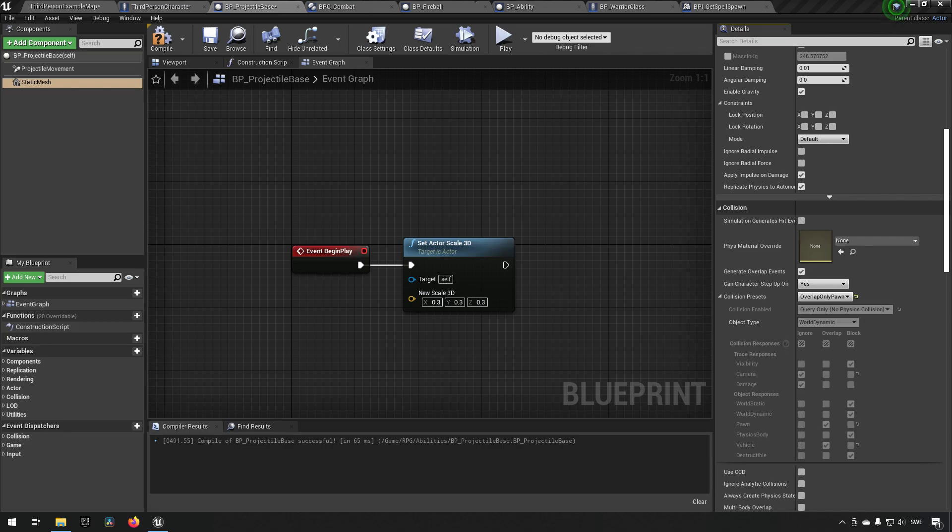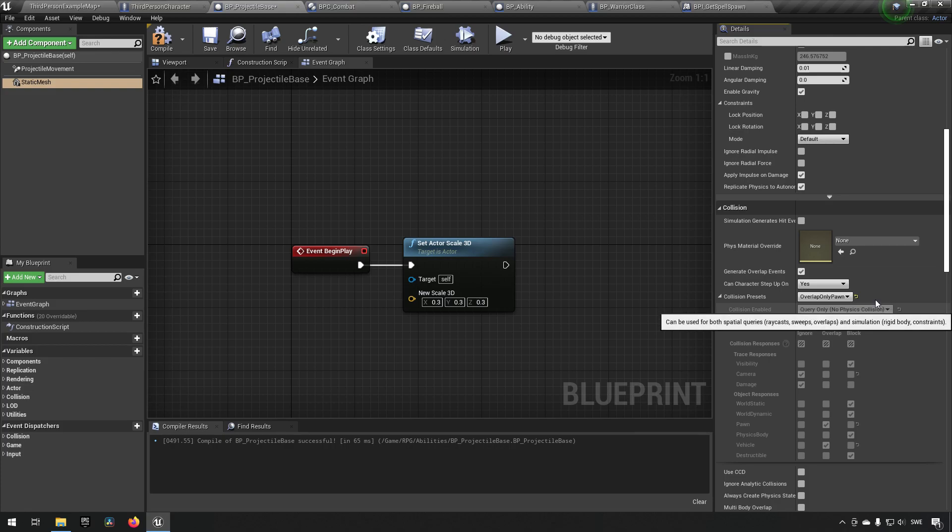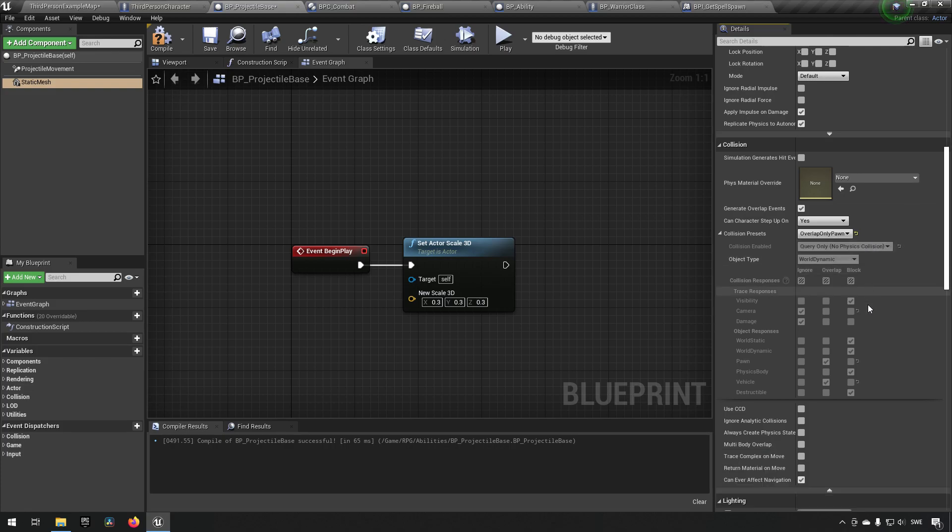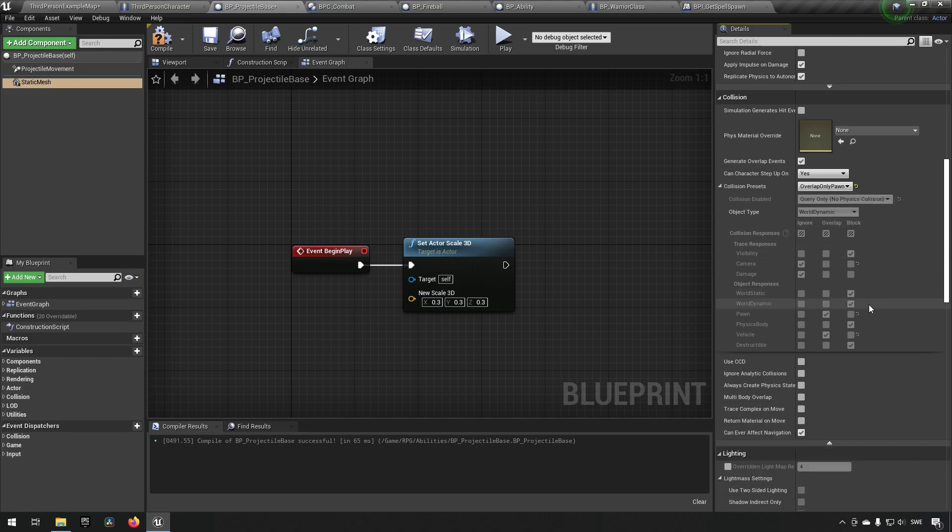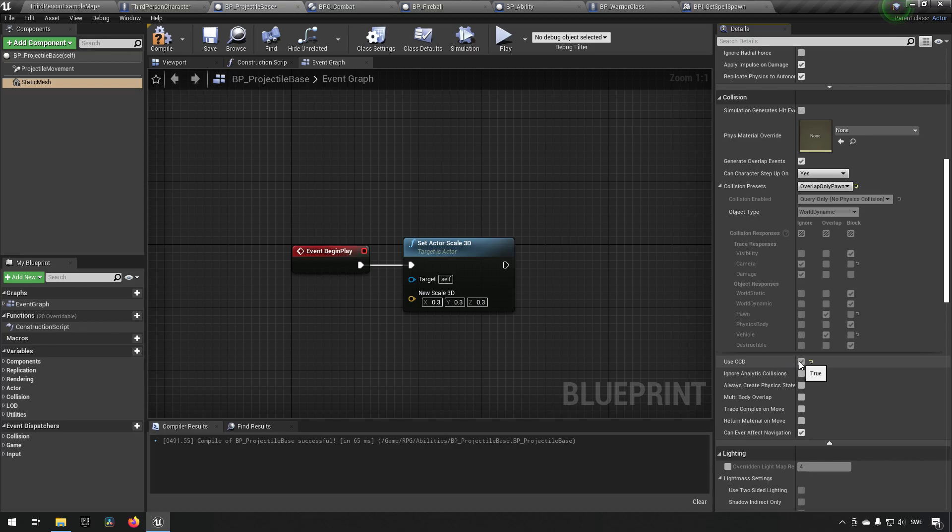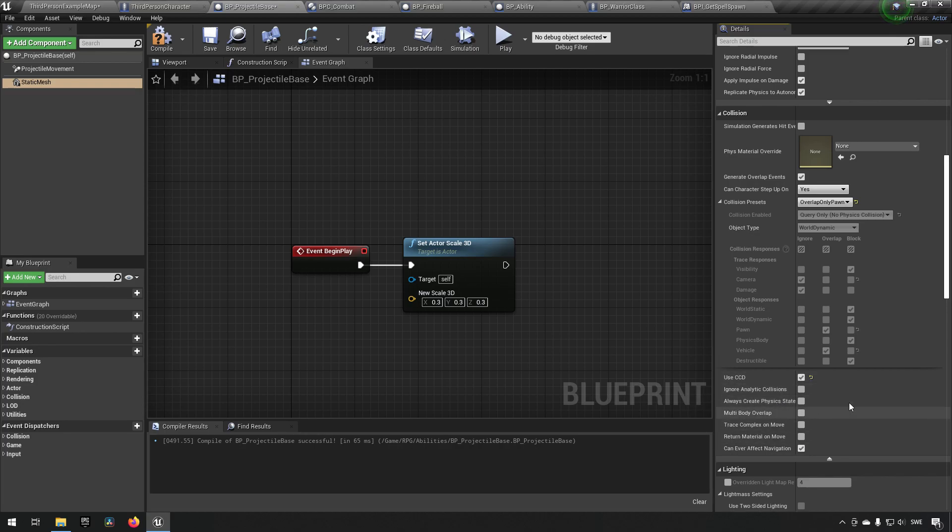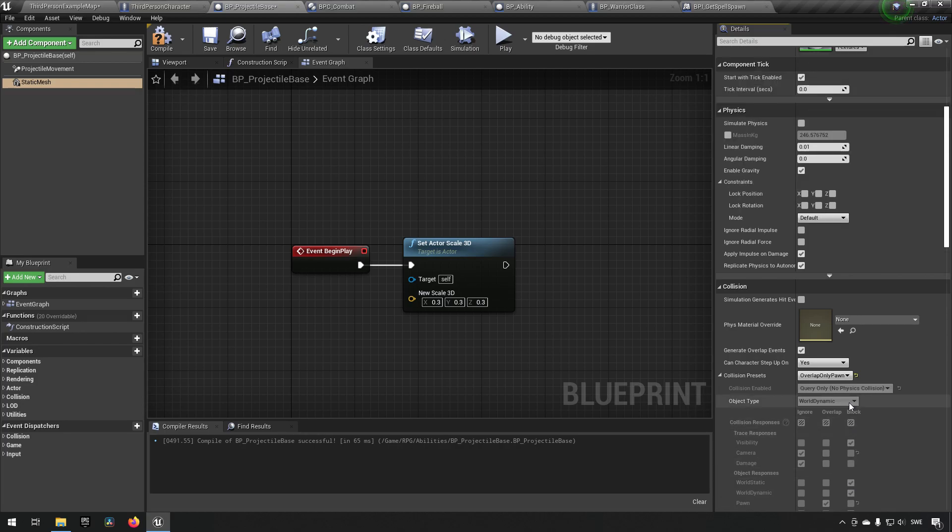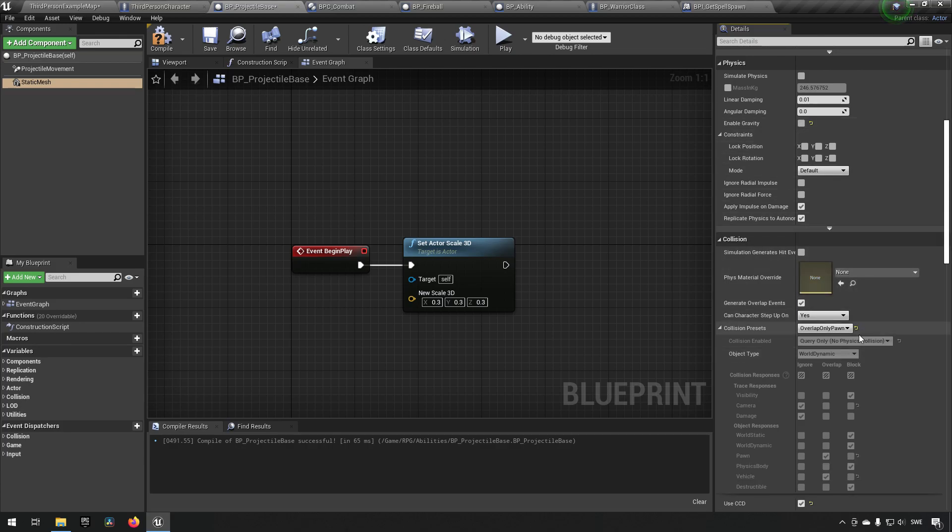That should at least fix it so that we can get past it. In addition to that, we could use continuous collision detection for better precision.